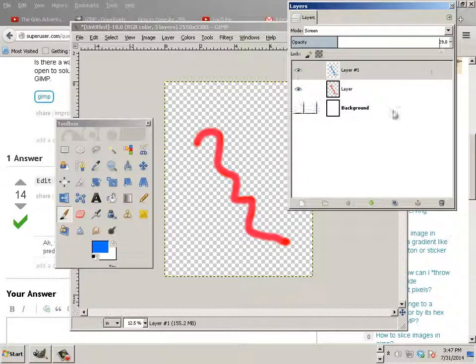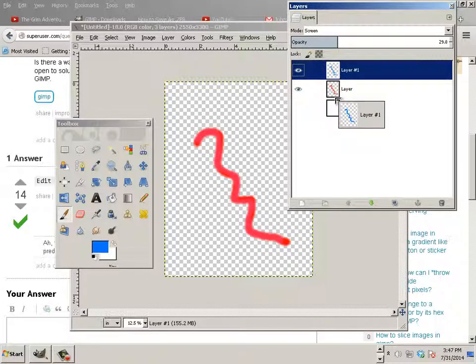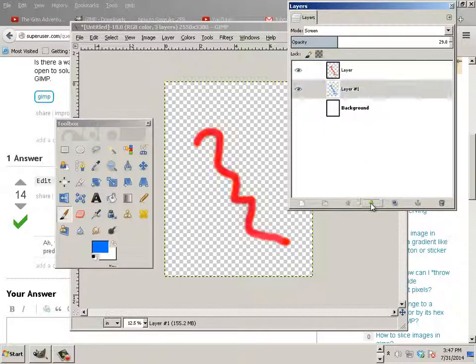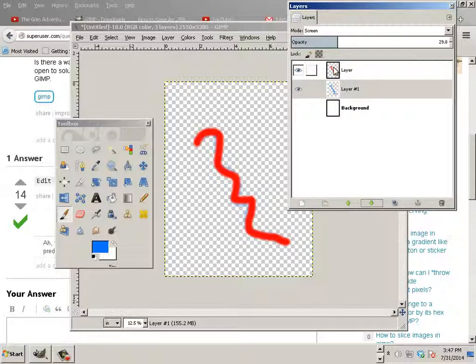Now, in order to move layers, let's say I move this one down. You have to go like this. Click on it and move it down. You can't click and drag it.